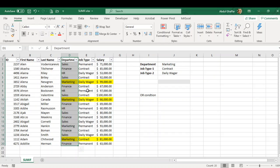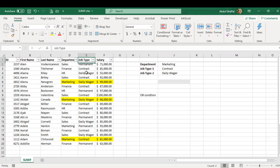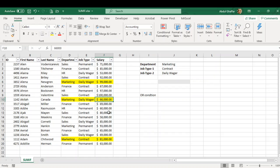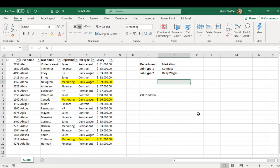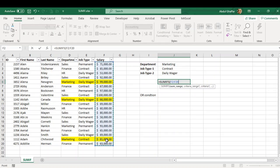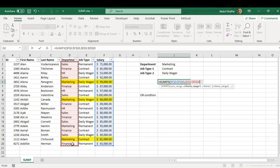I need to fetch the values for Marketing where the department column contains Marketing, and then the job title has either daily wage or employees on contract. My aim is to fetch the sum of all these numbers using the SUMIFS function. Let's begin. SUMIFS - the first argument is sum range, then the first criteria range is the department column, and the first criteria is Marketing.